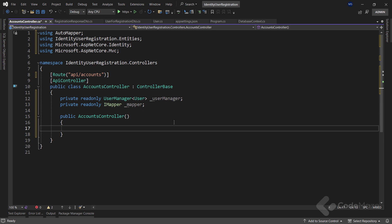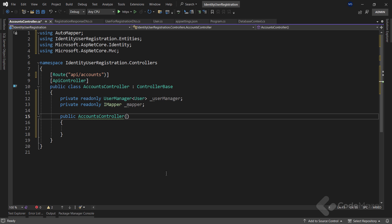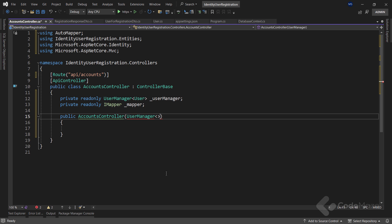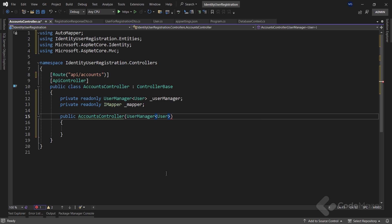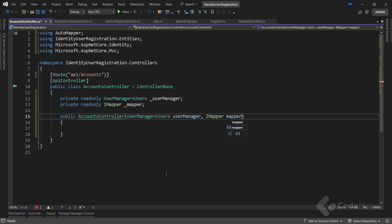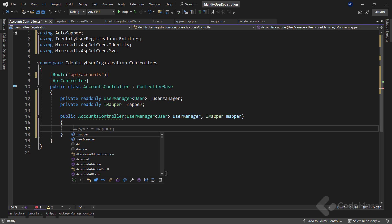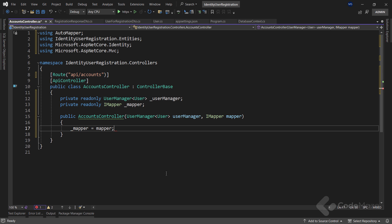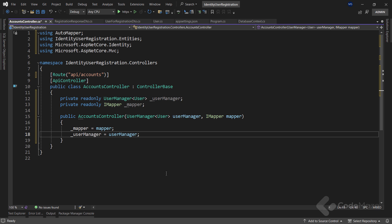Of course, I need a constructor here with both parameters. The UserManager user named UserManager, and also imapper mapper. Finally, I need to initialize both of these fields.